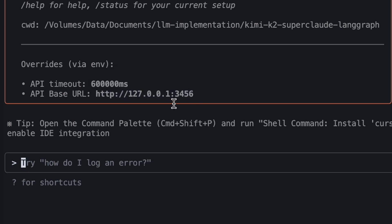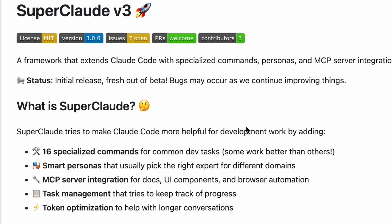Okay, we have the model and the connection. For a real project, we need structure. This is where another incredible open source project, SuperClaude comes in. It's a framework that brings a professional software development life cycle directly into Claude Code.